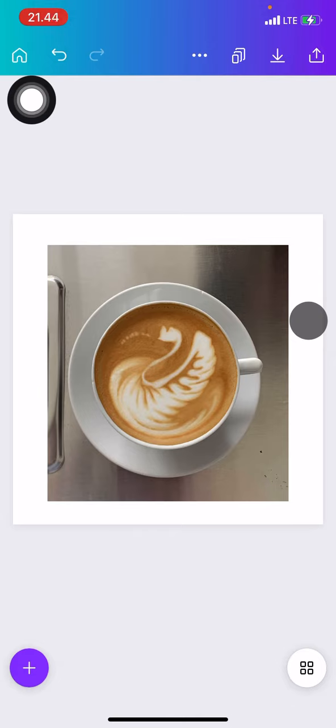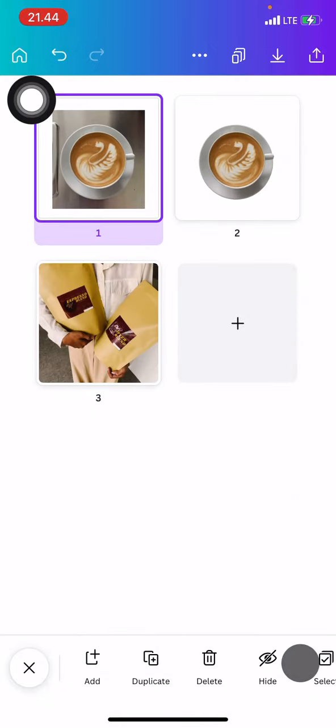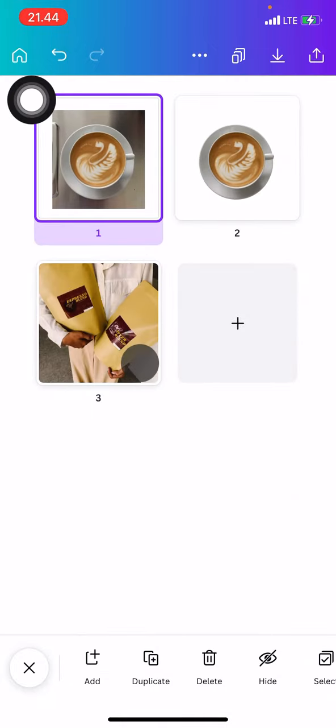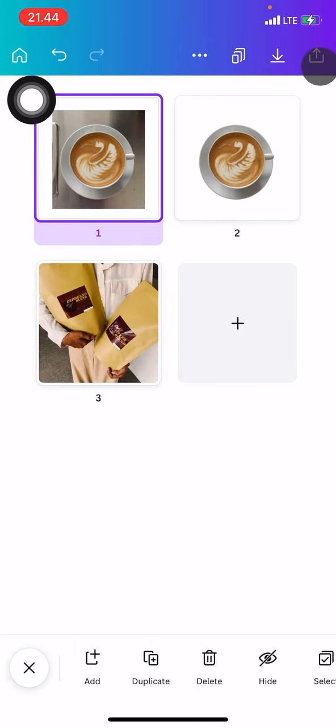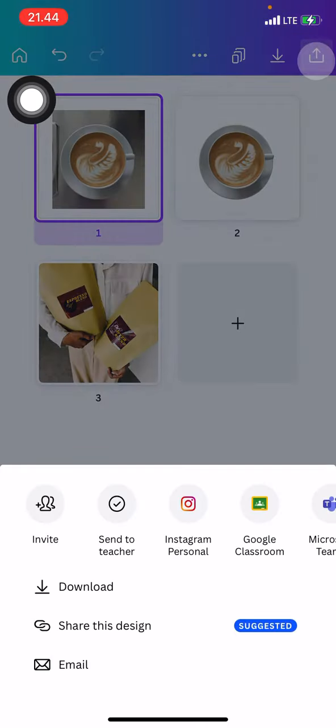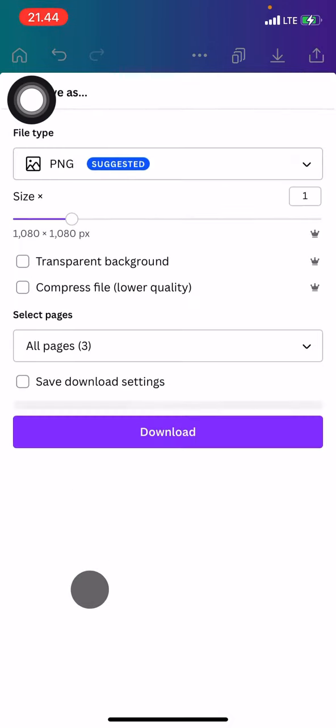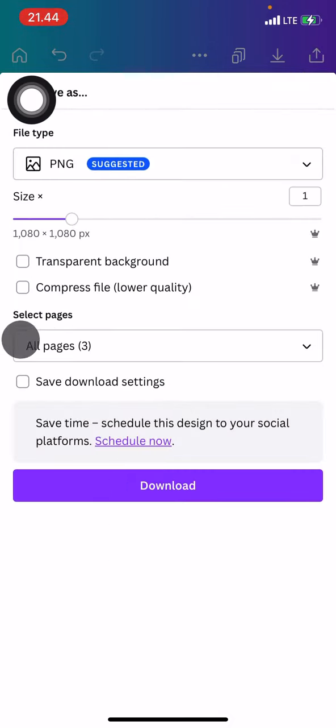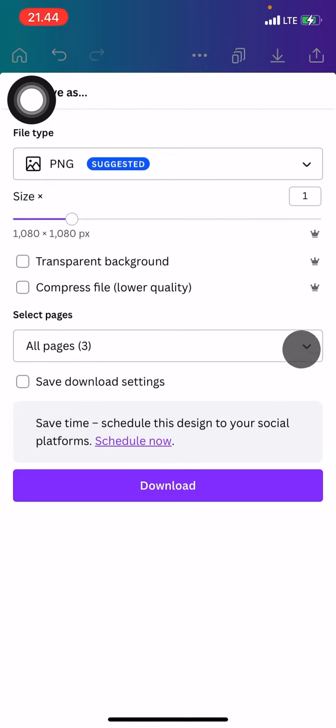But if you want to just save one page, let's check the pages. Here I already have three. If you want to save one of them, just go into this button, the upward arrow, and then click download. Now on the select page option...